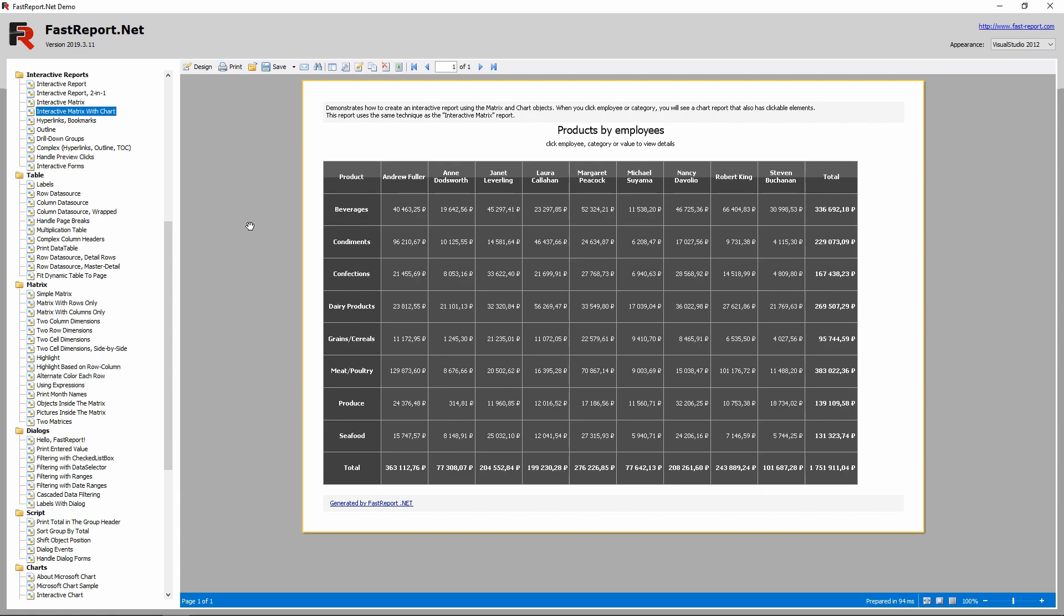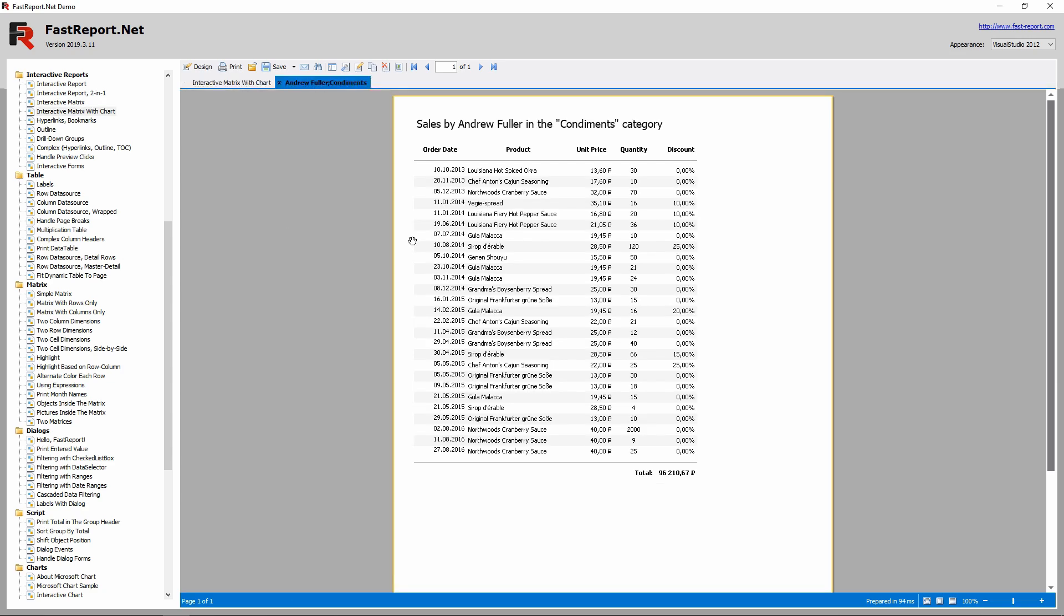The matrix in this report has a hyperlink set for some of its cells. The hyperlink can open another report or the page of the same report in another preview tab and pass a set of parameters.